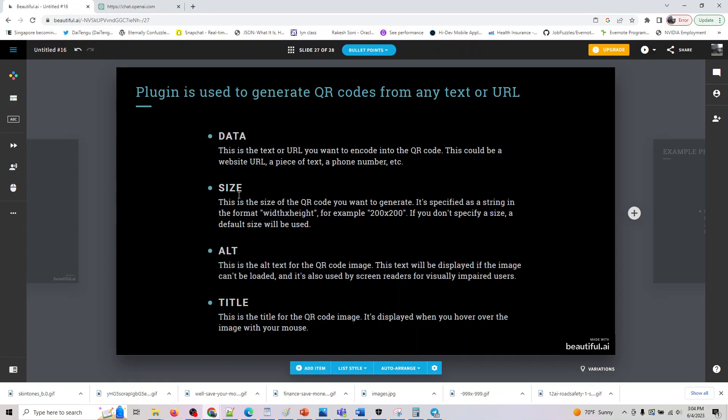And the next one is size. So this is 200 by 200, 400 by 400, whatever the size of your card or whatever the size of your advertisement is.